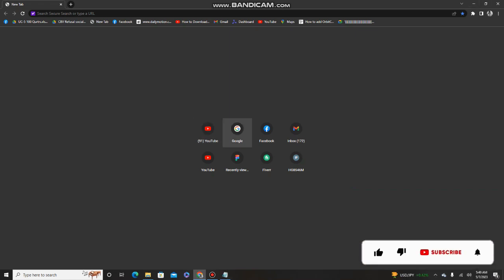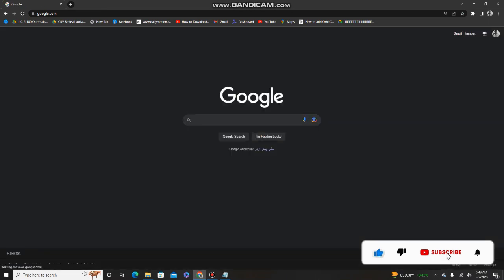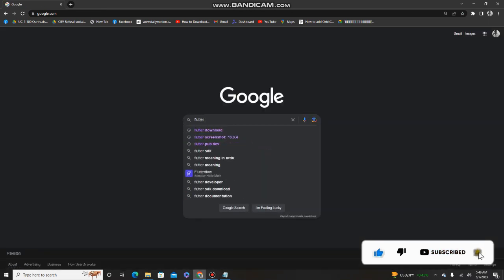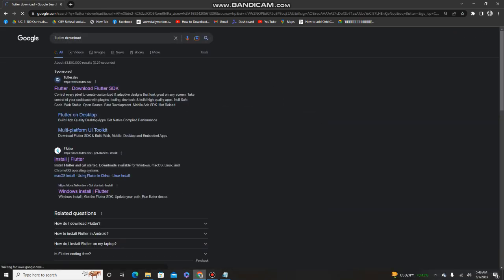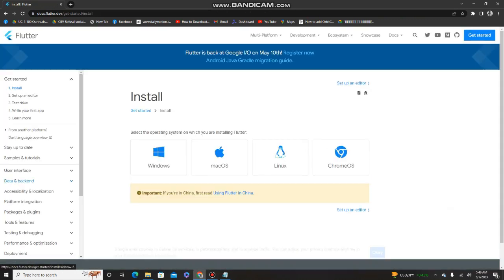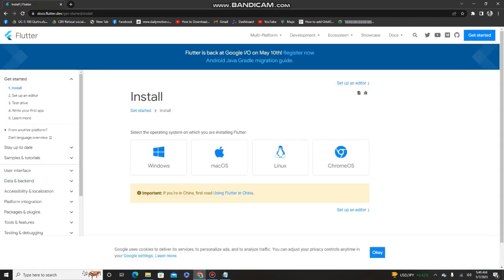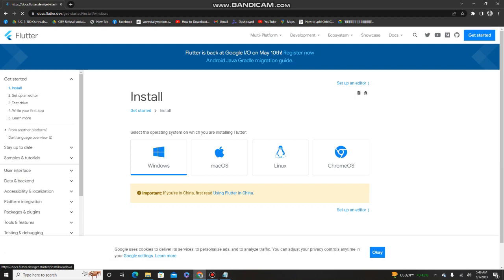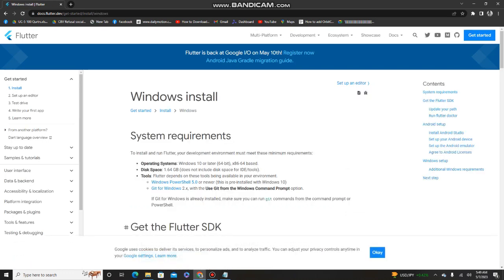To download Flutter, go to Google and search 'Flutter download'. The first link that comes up is the Flutter website. Go to that website and find the 'Get Started' button. Click it and from there you can easily download the Flutter SDK.